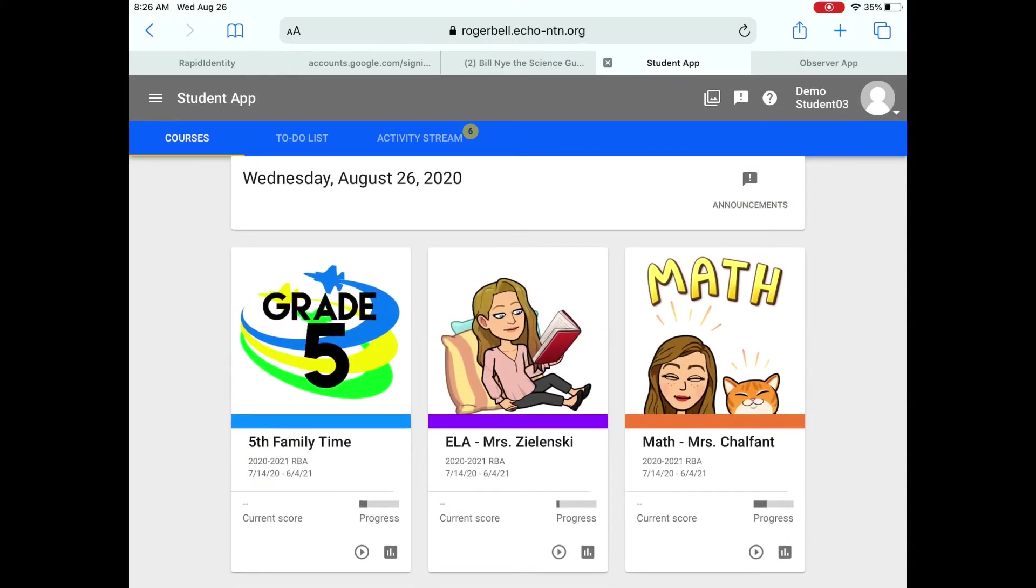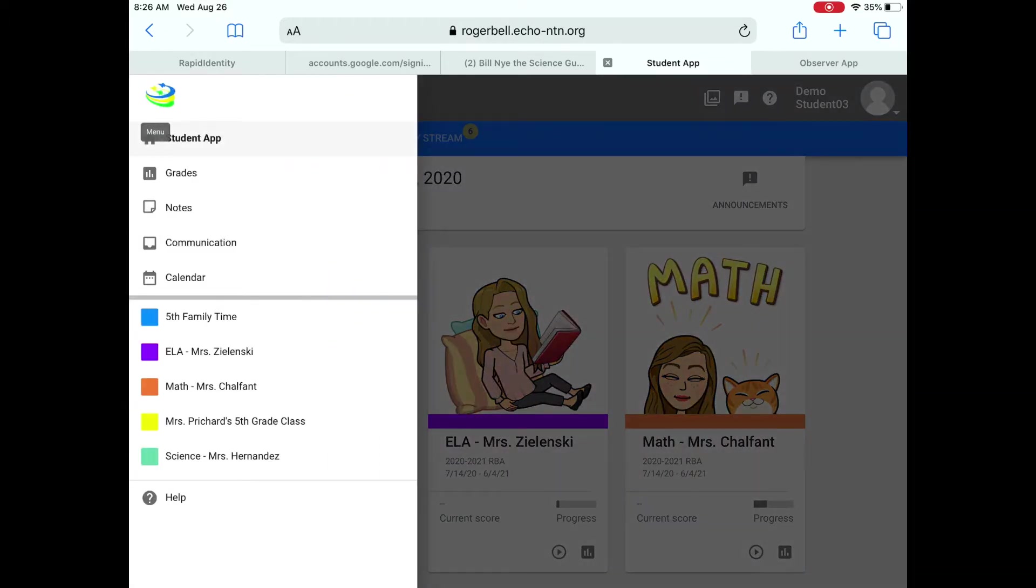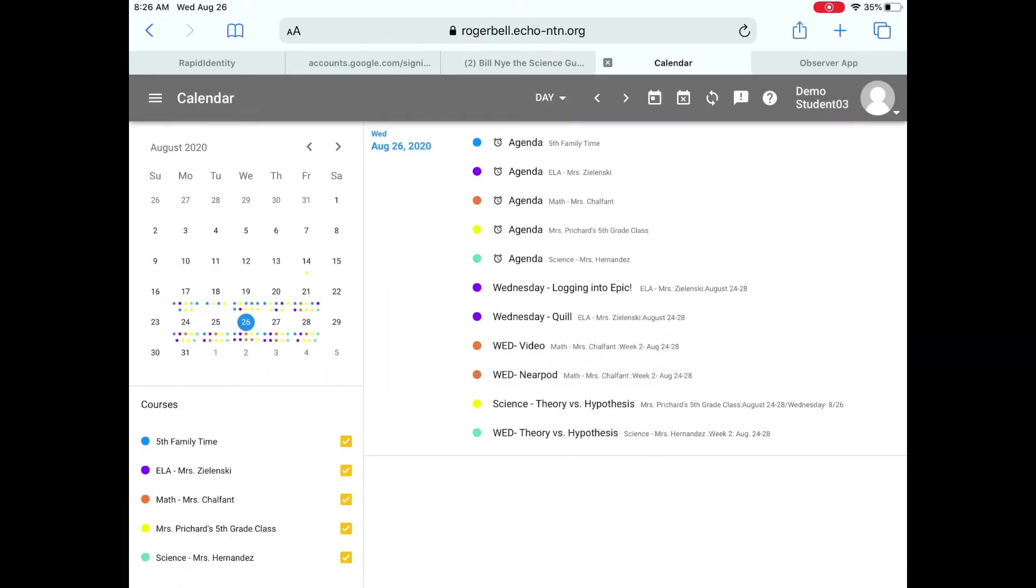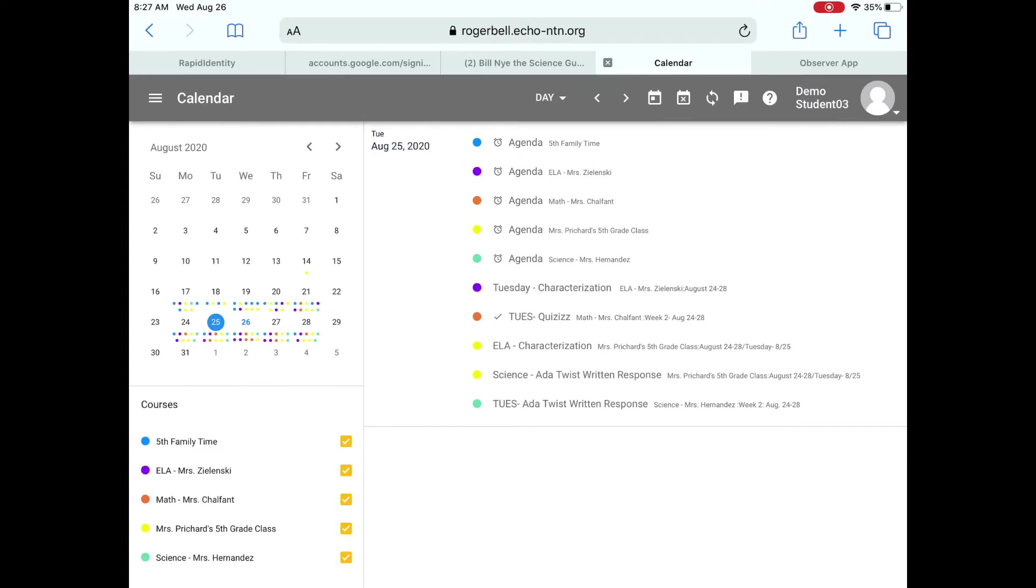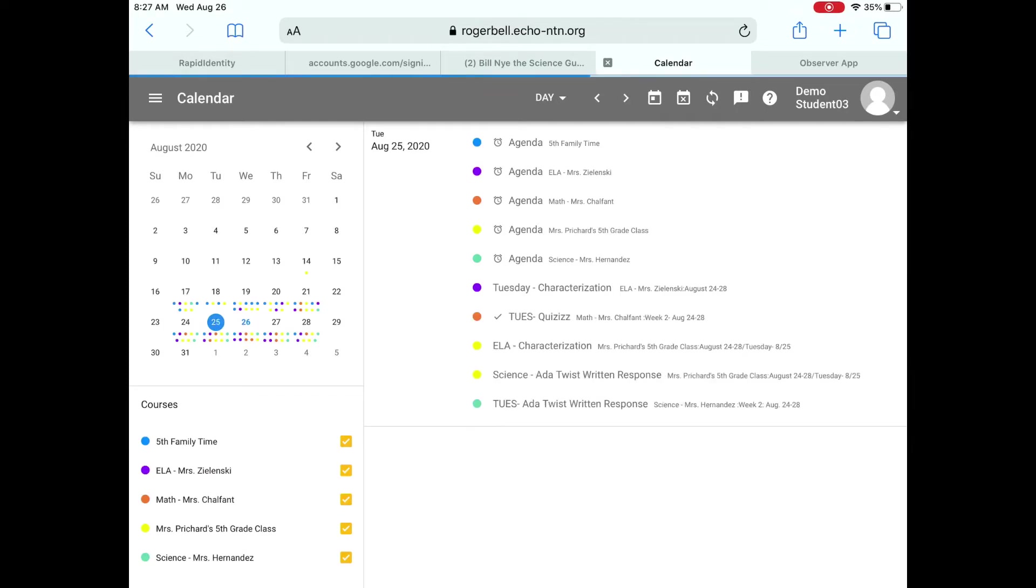Now the first thing that I want to show you is the calendar. So when you log into your app, if you click the three little lines beside Student App and you go down, you'll see a button that says Calendar. You'll tap that, and this calendar is really handy because each day it shows you the assignments that you have to do for each day. And once you complete those assignments, you will get a gray check beside the assignment showing that you have completed it. So like this student has completed Tuesday's math assignment, but they haven't completed anything else. So you guys are looking for those gray checks. That's what you're looking for to make sure that you've done all of your assignments.